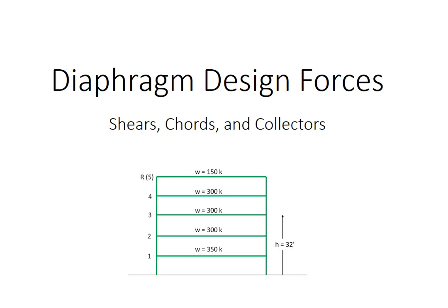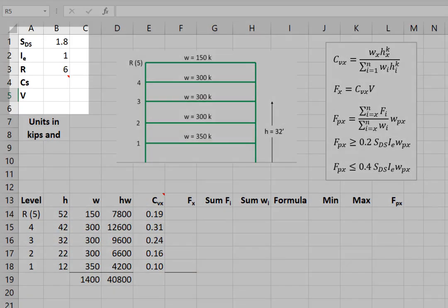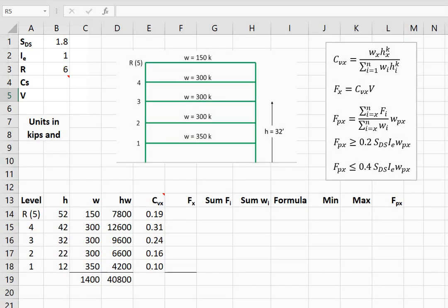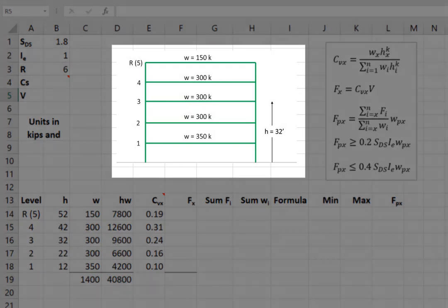Now, let's switch over to the spreadsheet we'll be looking at for this exercise. Over on the left-hand side, I have some basic parameters that we'll use to calculate the base shear. Next to that is the schematic building.